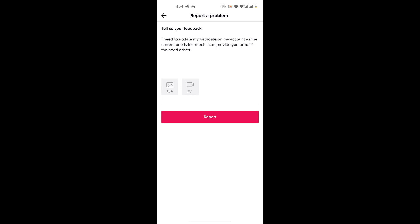And here you'll enter: I need to update my birthdate on my account as the current was incorrect. I can provide you proof if the need arises. Once you enter that, you will send the report.